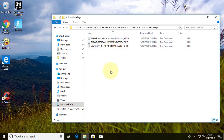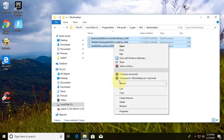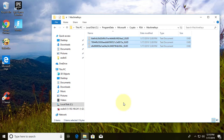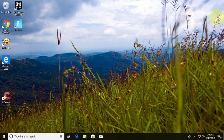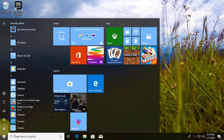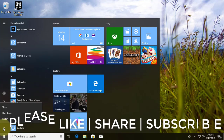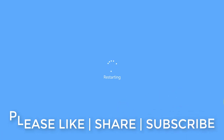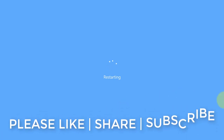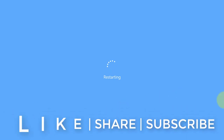Select all files and delete them. Restart your computer. See you in the next video.